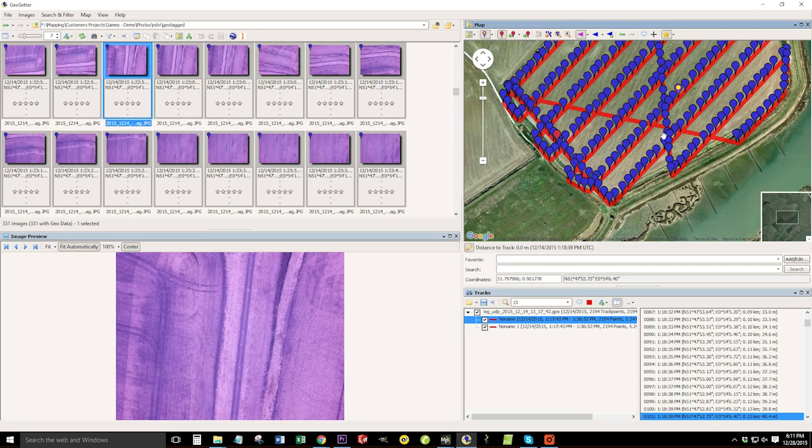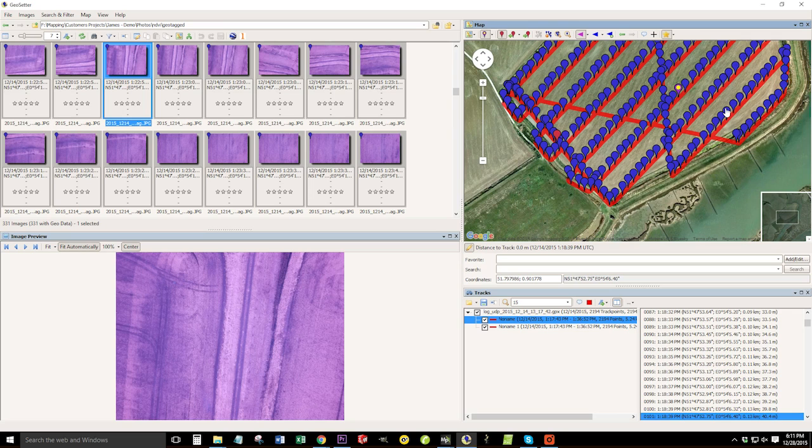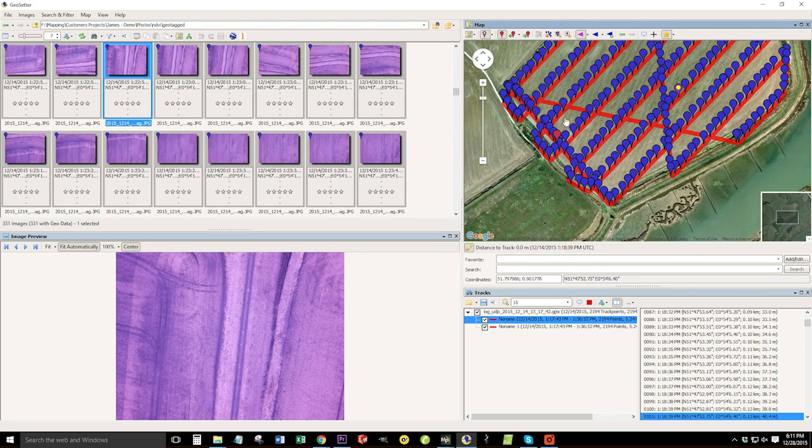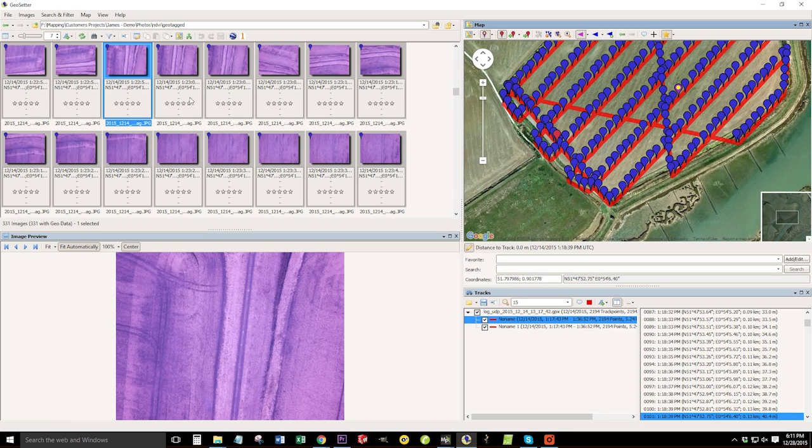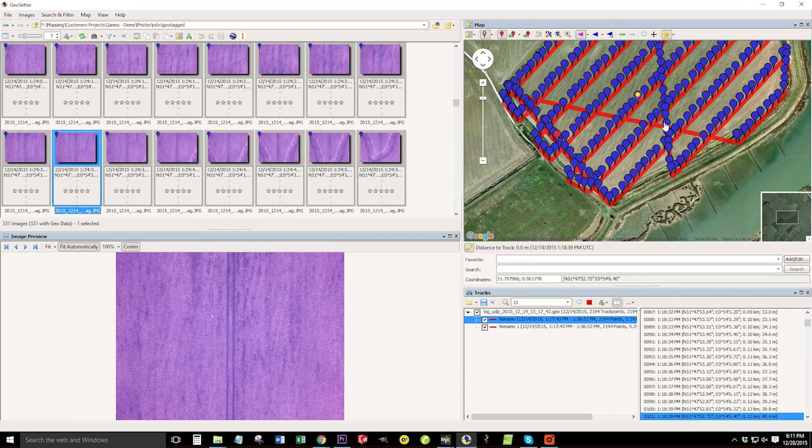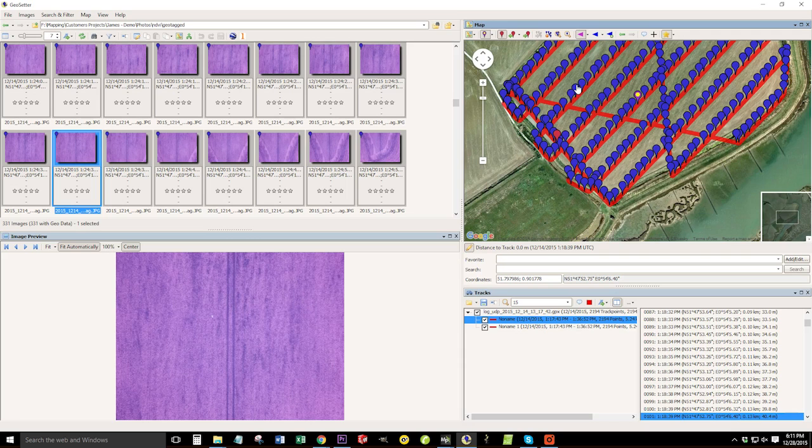So I'll use mission planner solely for converting the T log into a GPX file, I'll then load the GPX file into it like we did already. And then we'll start by geo tagging the images from the beginning in geo setter. So let's do that now.